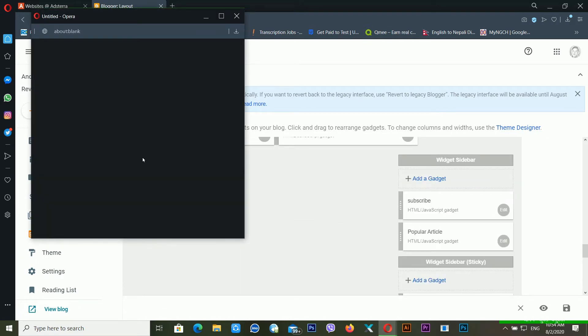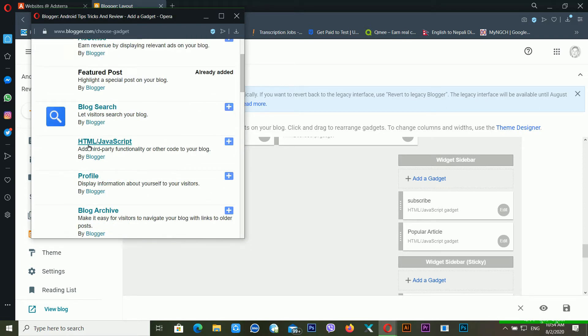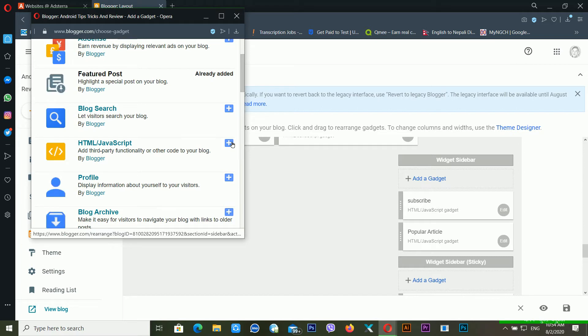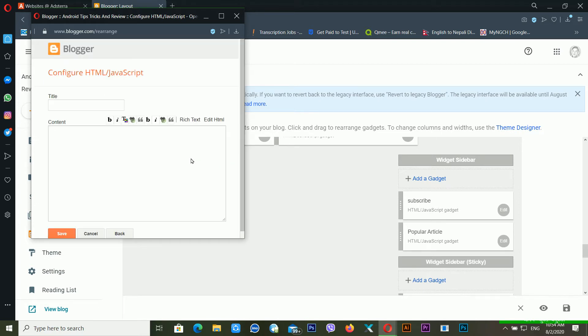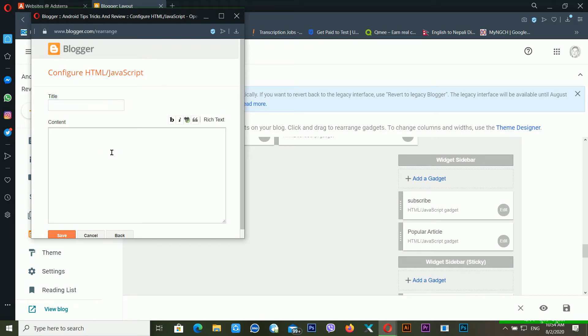After this, you have to choose HTML/JavaScript. Now you have to paste all the code, just here.